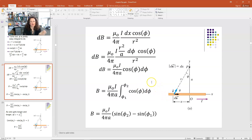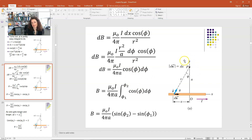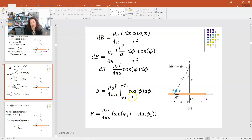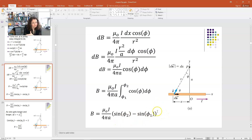Leaving the wire length general with limits φ₁ and φ₂, integrating cosφ gives sinφ evaluated from φ₁ to φ₂. So B = μ₀i over 4πa times (sinφ₂ − sinφ₁). That's the general answer for any finite wire length.